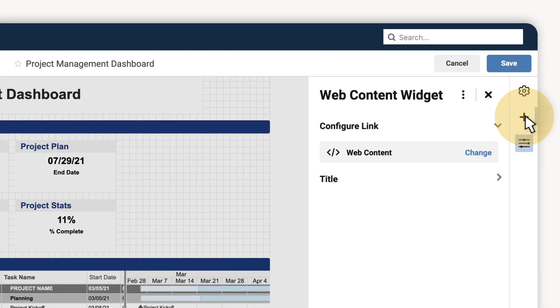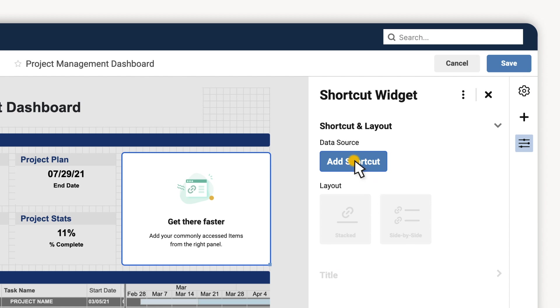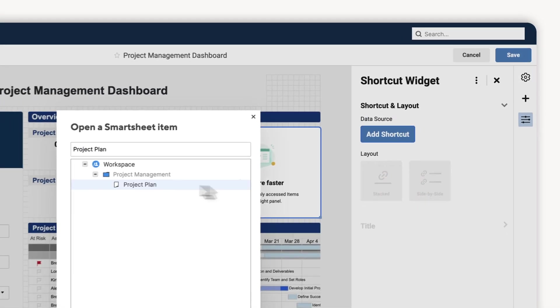Finally, I can use a shortcut widget to link off to documents or other sheets and give people even more details.